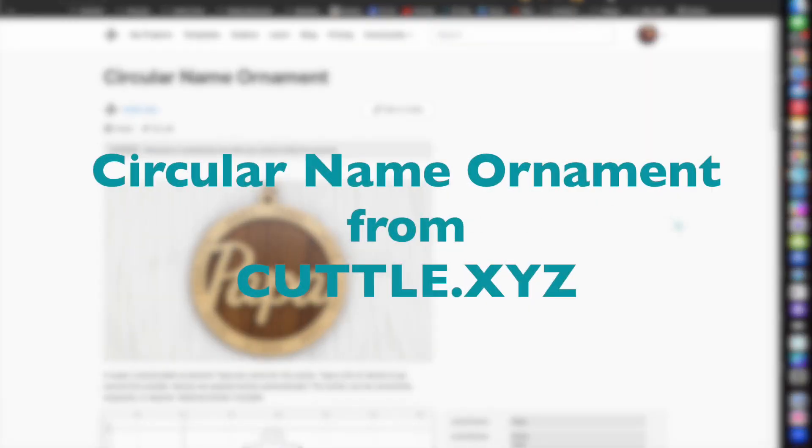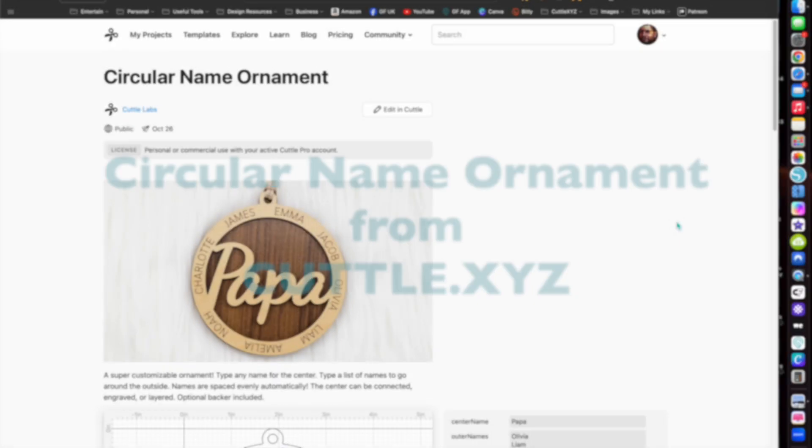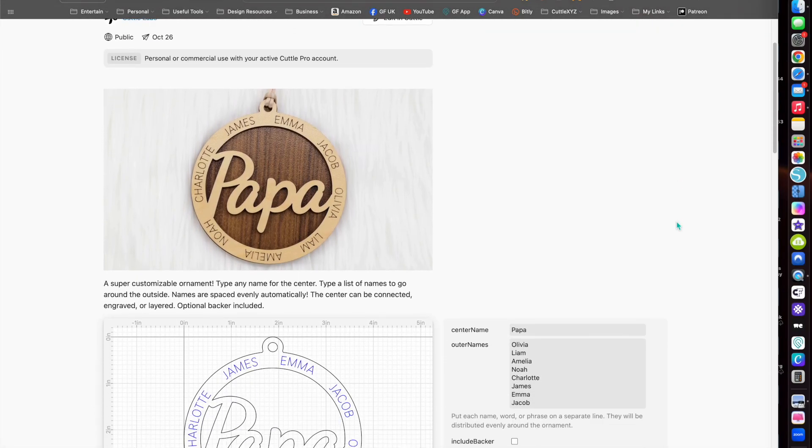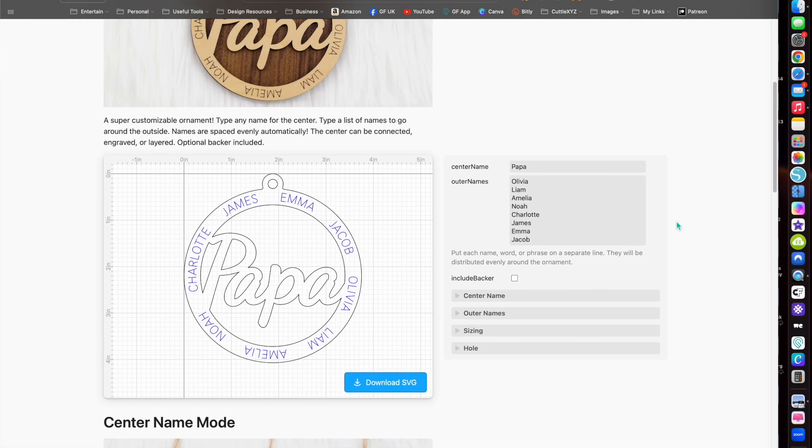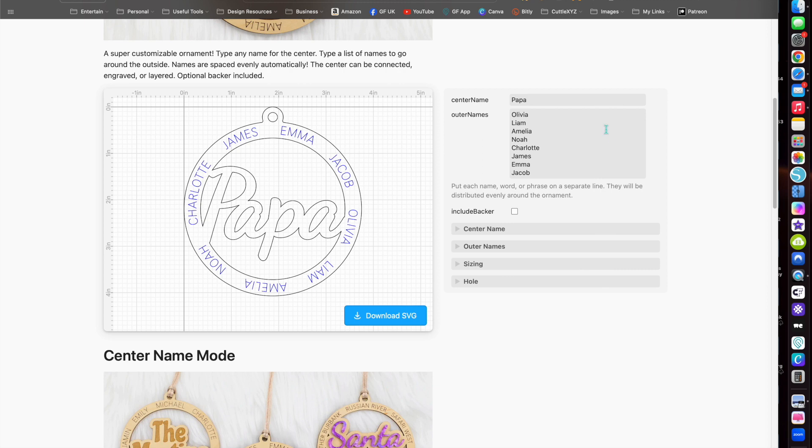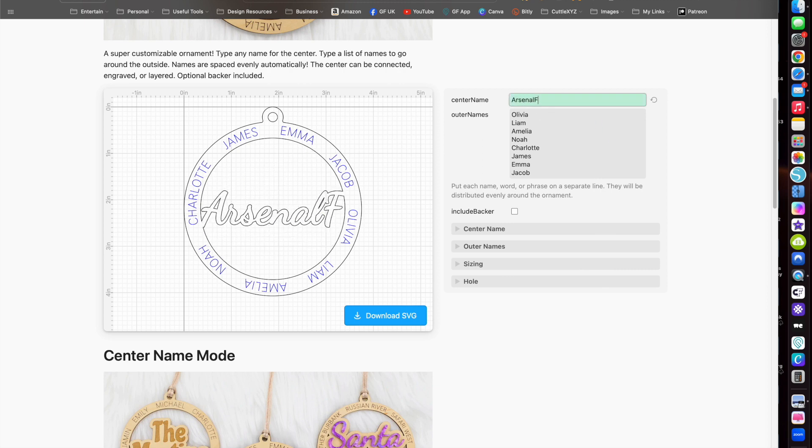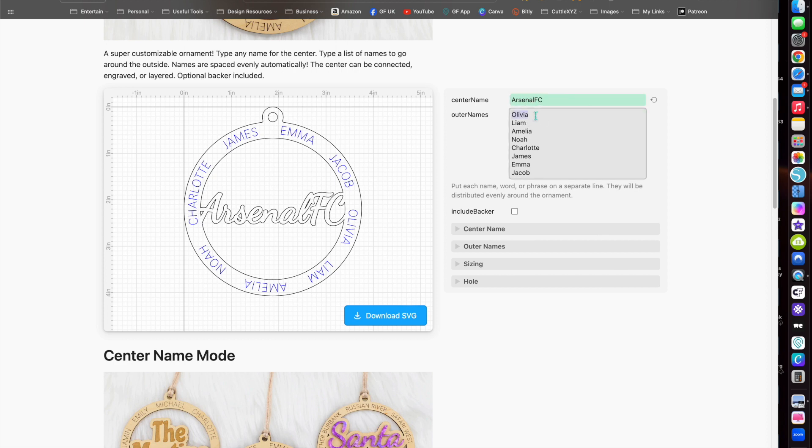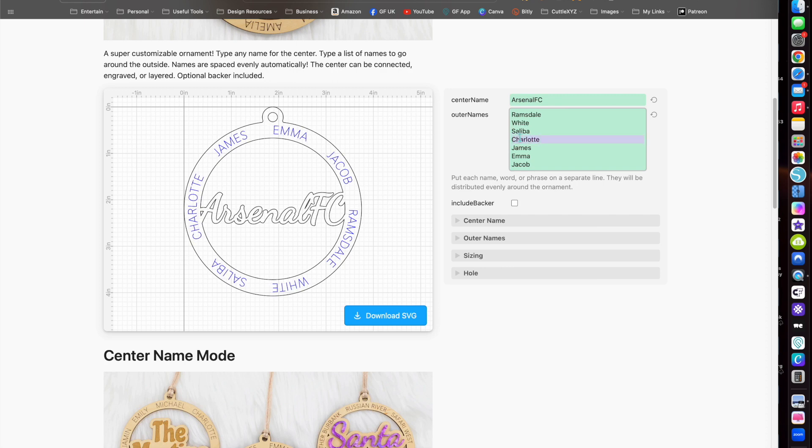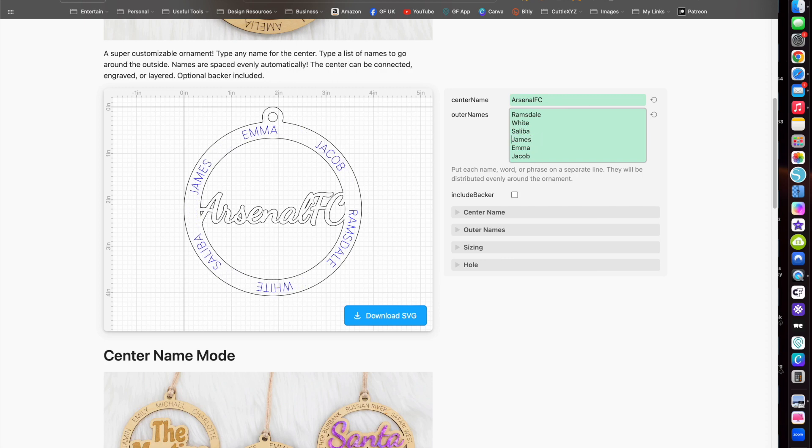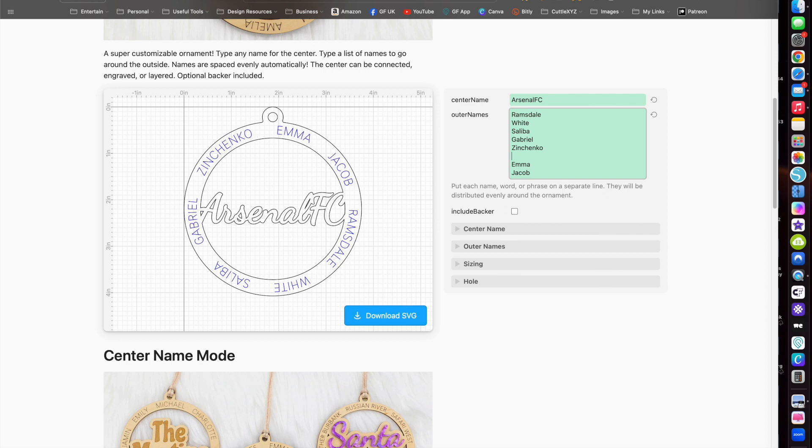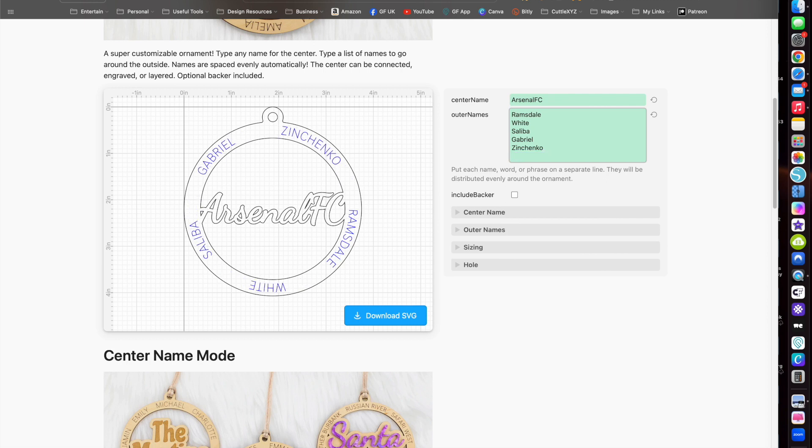I'm here with another quick demonstration for the new castle template. This is another ornament, one for Christmas or any time of year really, but mainly for Christmas. As before with some of my other demonstrations, I tend to use my football club where there's names involved. You see here I'm changing the names - I've changed the middle one to Arsenal FC and I'm changing the names around the outside, which would normally be family members,